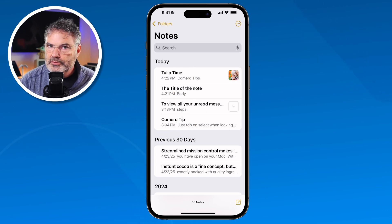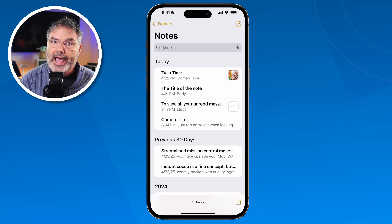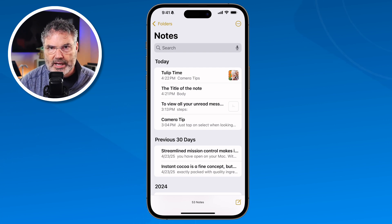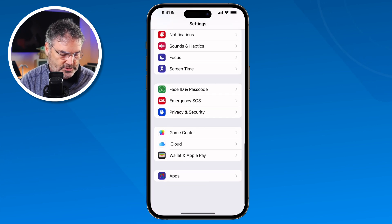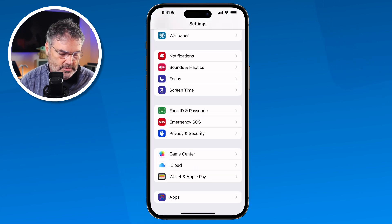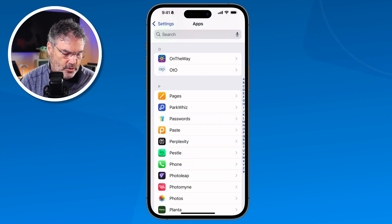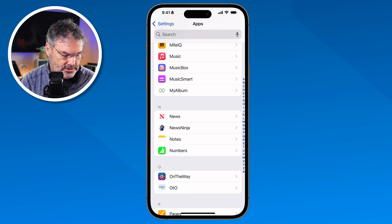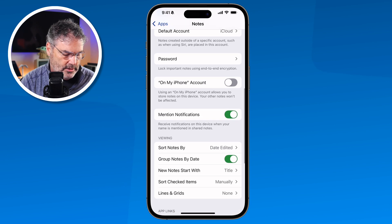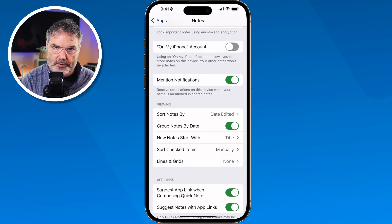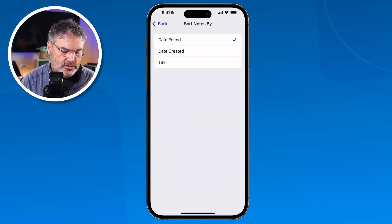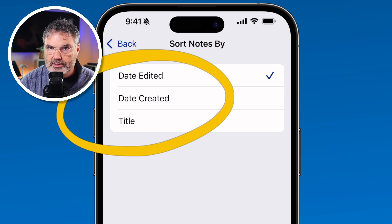If you want to change the sort order, you can do that. You can change it by when they were added, not edited, as well as by the title. To do that, you need to go to the Settings app. I'm going to swipe up and go over to Settings, then go to the very bottom here to Apps. I tap on it and we go to Notes. When I tap on that I have all of the settings for my notes. The one we're going to look at here is Sort Notes By. By default it's by date edited, but if I wanted to change it to when it was created, or by title, I could do that as well.